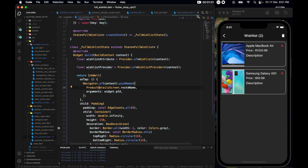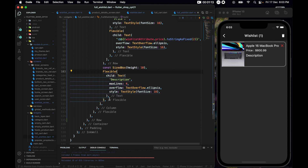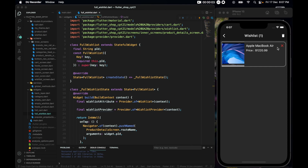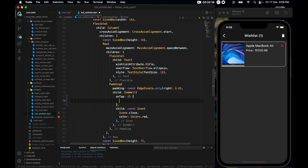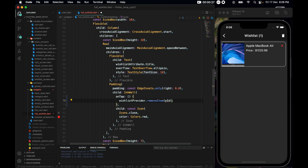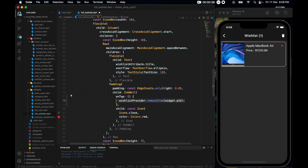One more thing — I'd like to remove the description from the full wish list screen. Come up to the Row and get rid of the entire Flexible widget along with the const SizedBox. Also, we need to implement individual item removal: inside full wish list, find the Icons.close, and on tap pass wishListProvider.removeItem with the pid — it should be widget.pid. Save it and we're good.